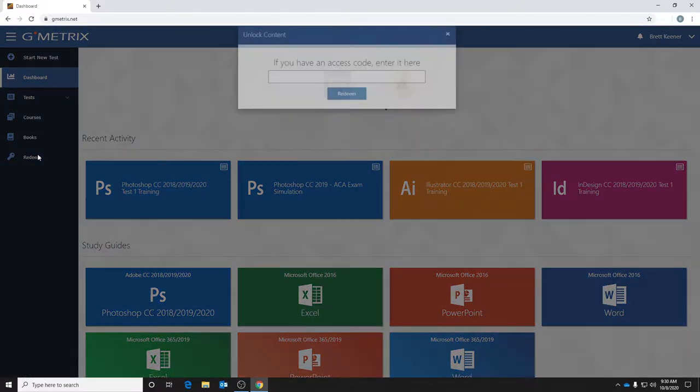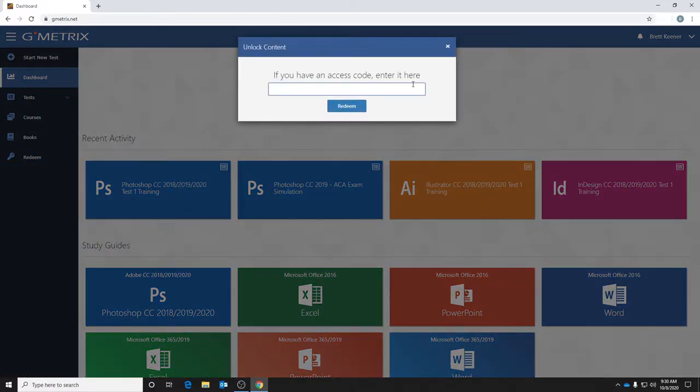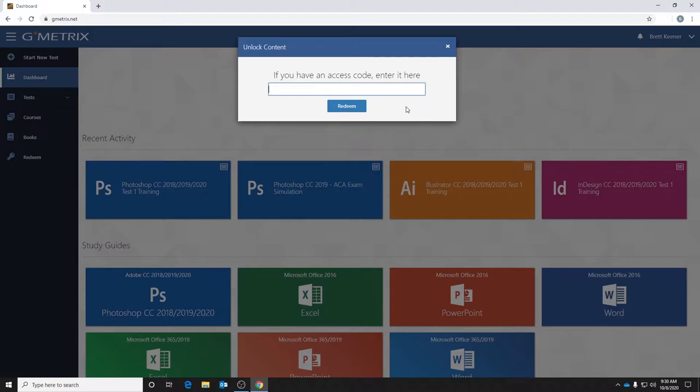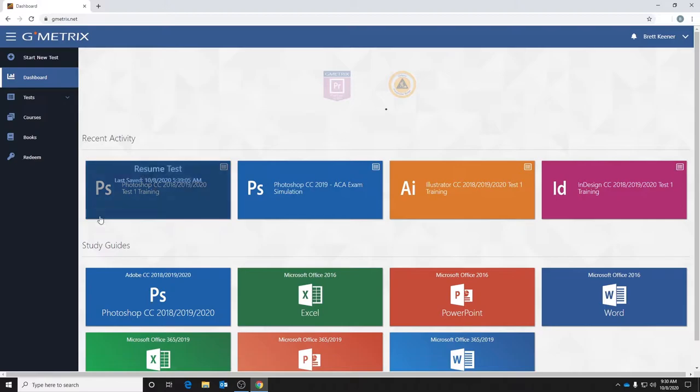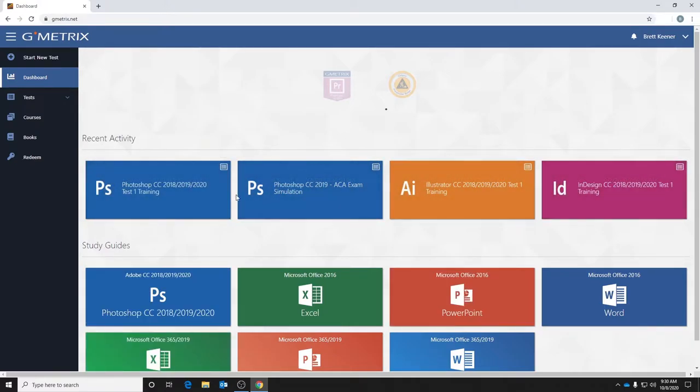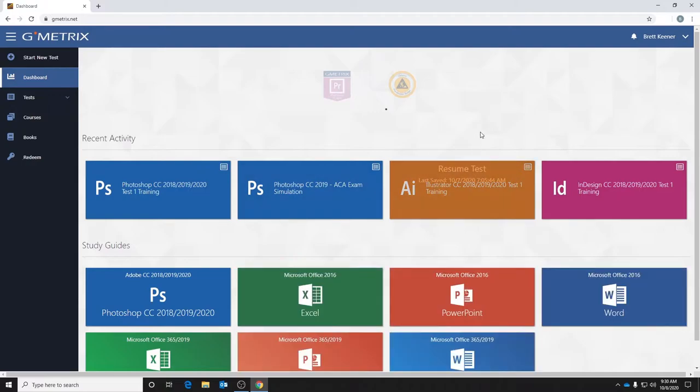You may get a screen at the top that looks something like this for an access code. Your instructor will provide this code for you and then you hit redeem. Once you hit redeem, then you'll get to a screen like this that shows you any recent activity you likely don't have any, and study guides and that type of thing that your teacher will set up for you.